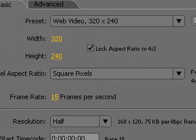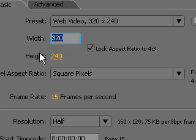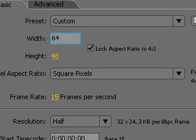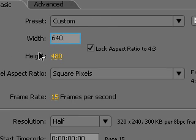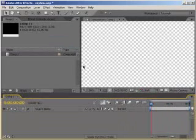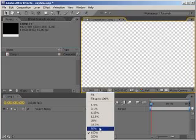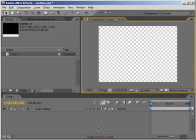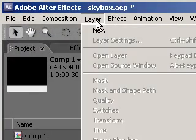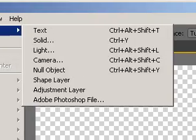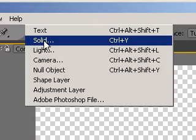Create a new comp that is bigger than your output resolution, preferably twice as big. This will lower the distortion when we'll be manipulating the texture. Then, create a new solid by clicking on Layer, New, Solid.